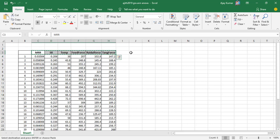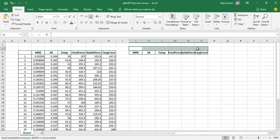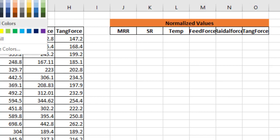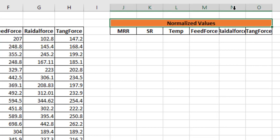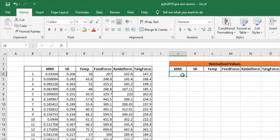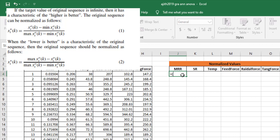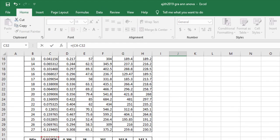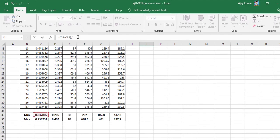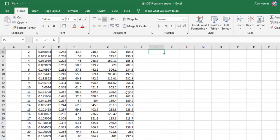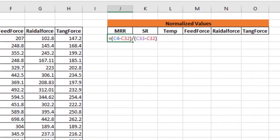The first step is normalization — data pre-processing. For material removal rate, which is higher-the-better, I use the first equation: the current value minus the minimum divided by the maximum minus the minimum. I close the bracket and press Enter. This applies the higher-the-better formula for material removal rate.